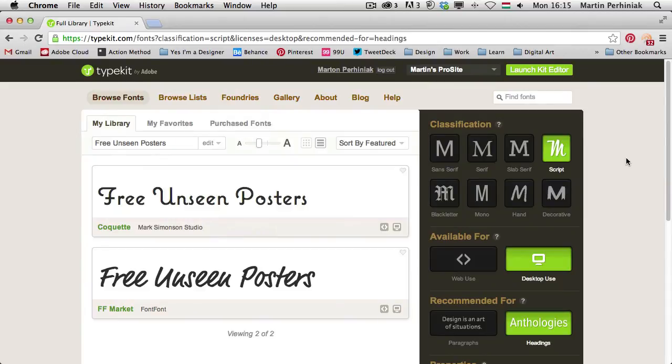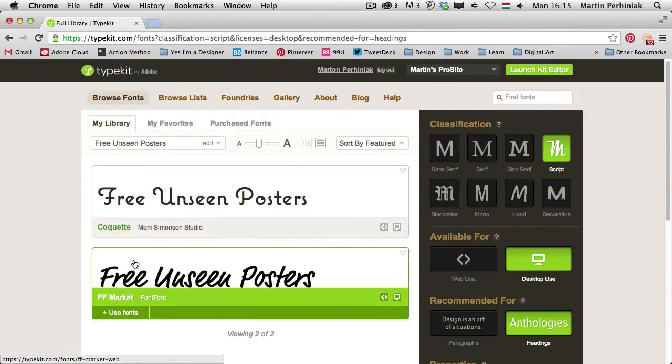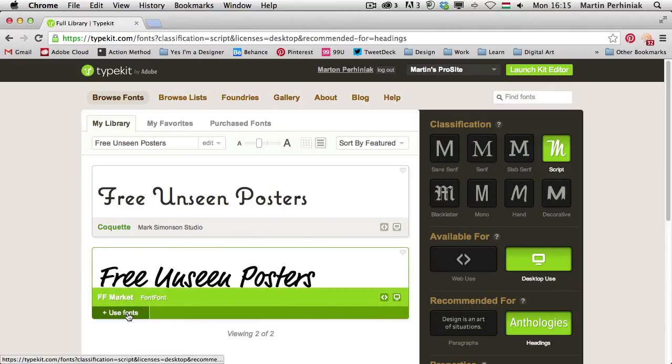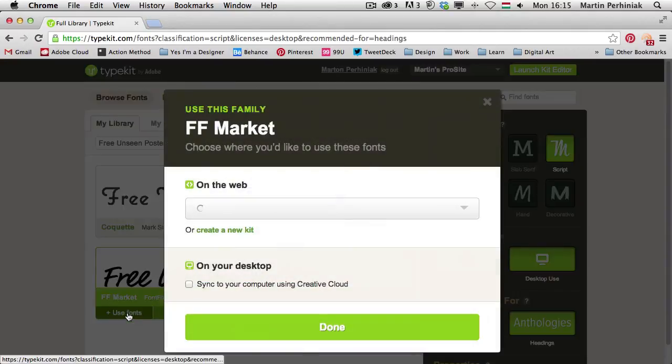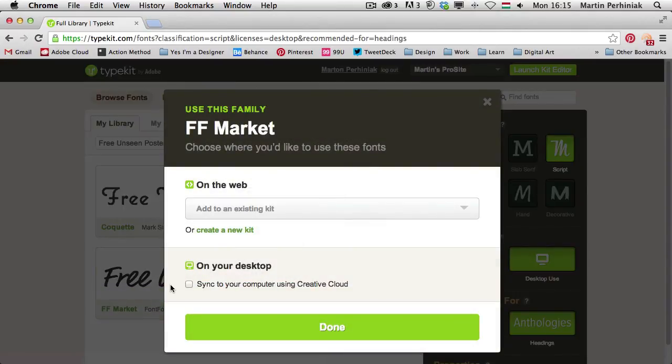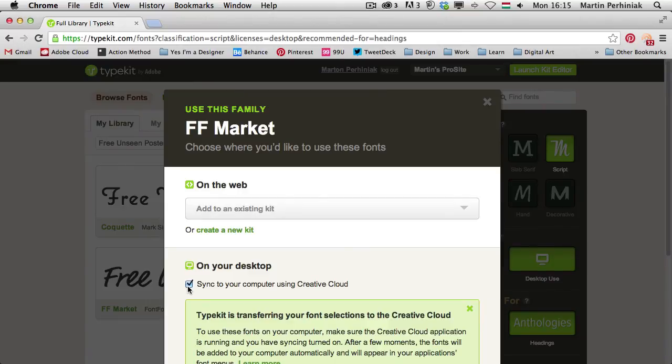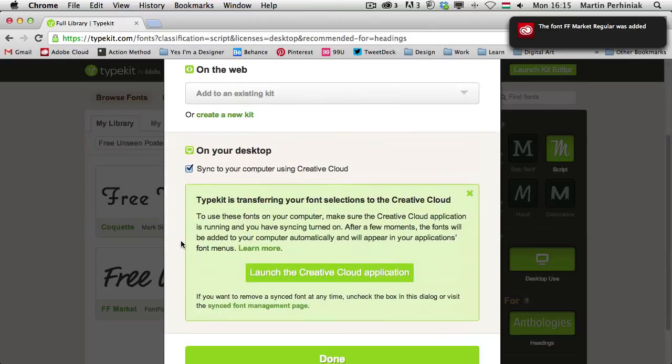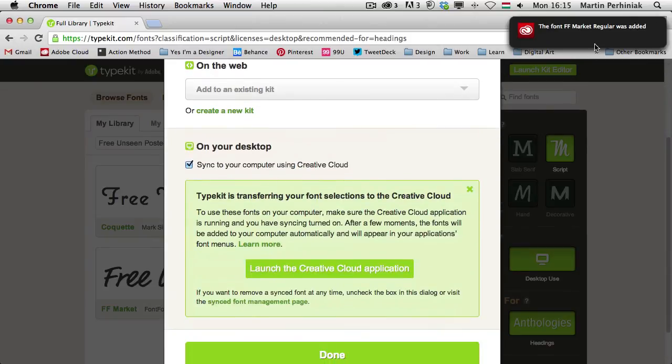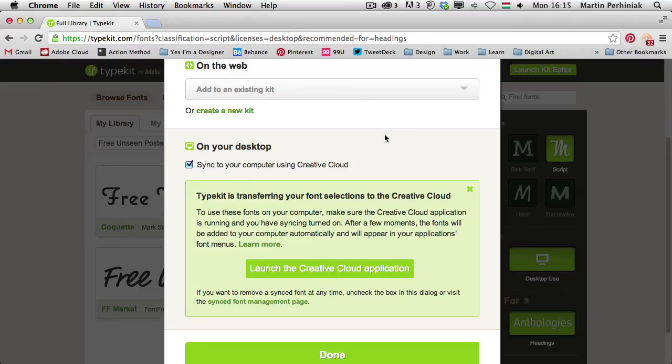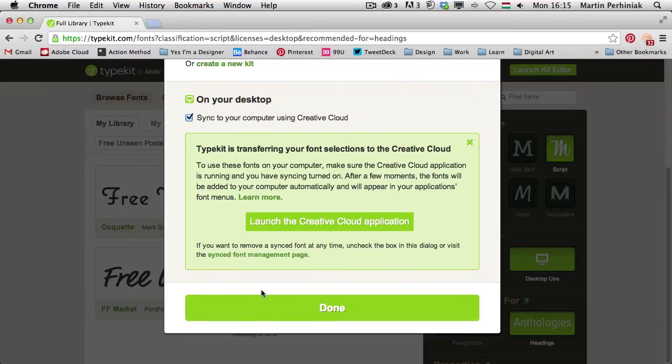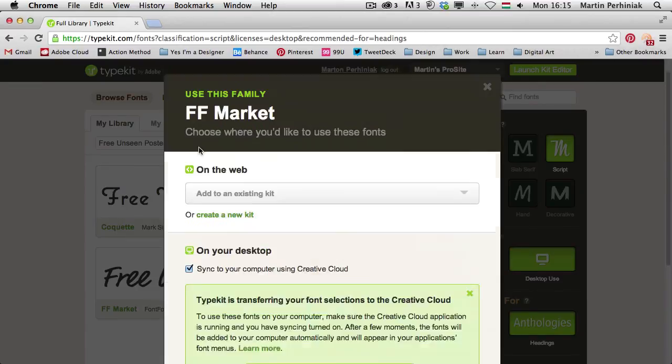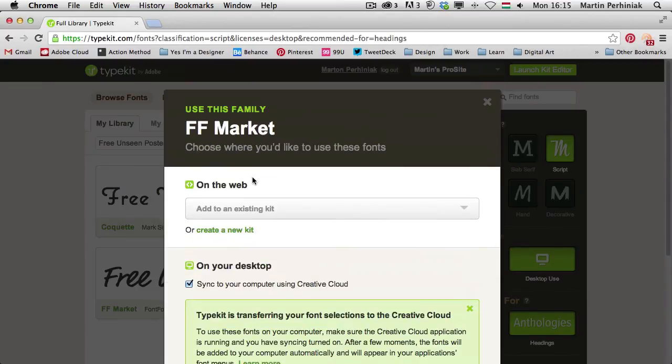So I'm going to choose this one here, the FF Market font, I'm going to click on use font, and all I need to do is to select the sync to your computer using Creative Cloud. I get a message here on the top right that the font is already added to my computer, so that's great. I just need to remember its name.